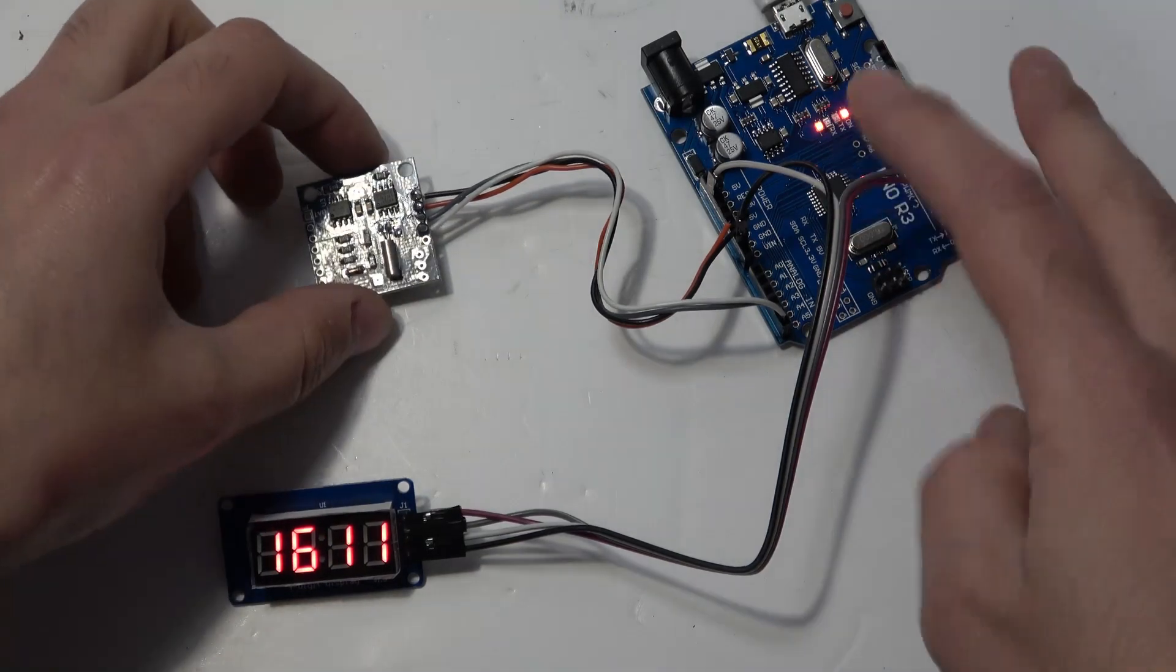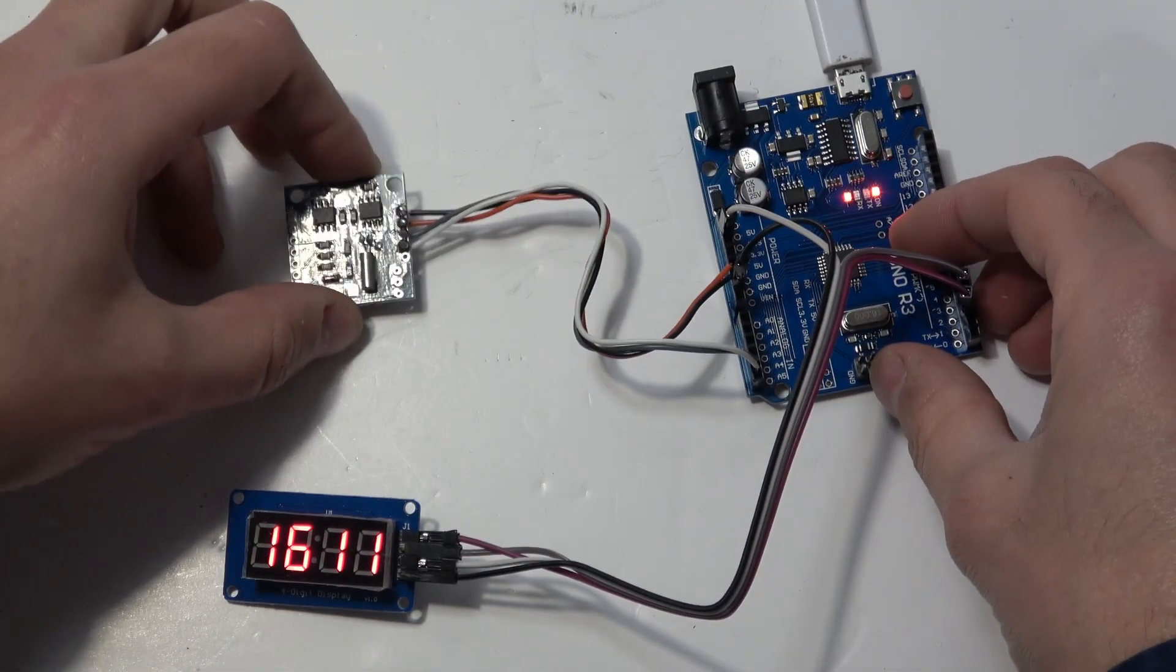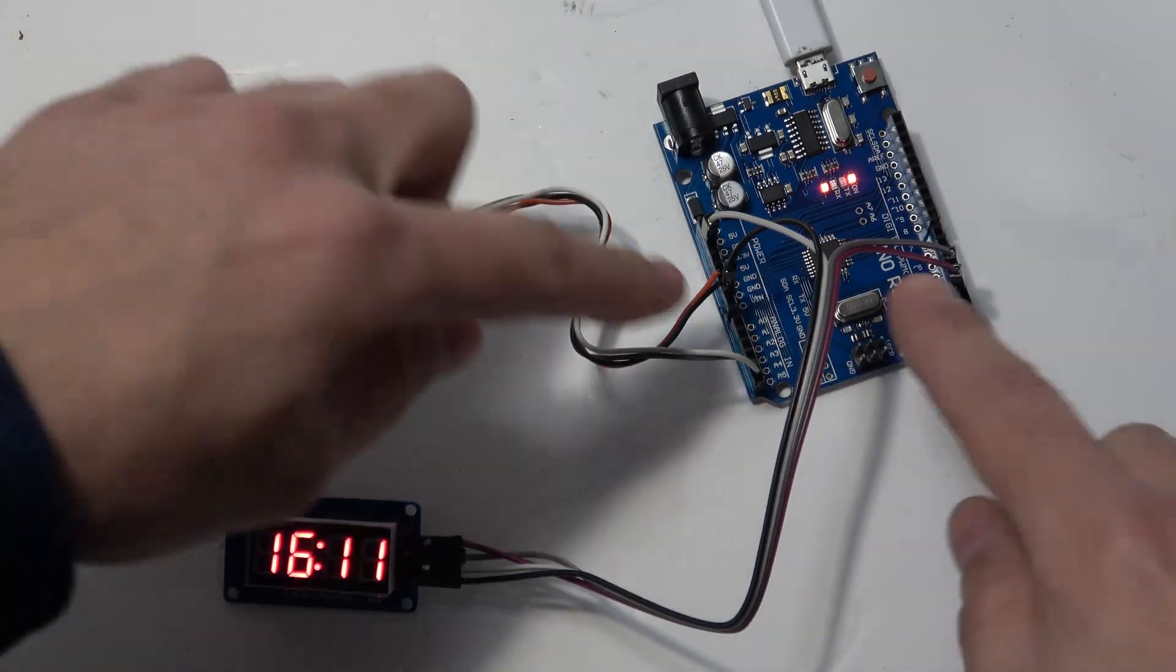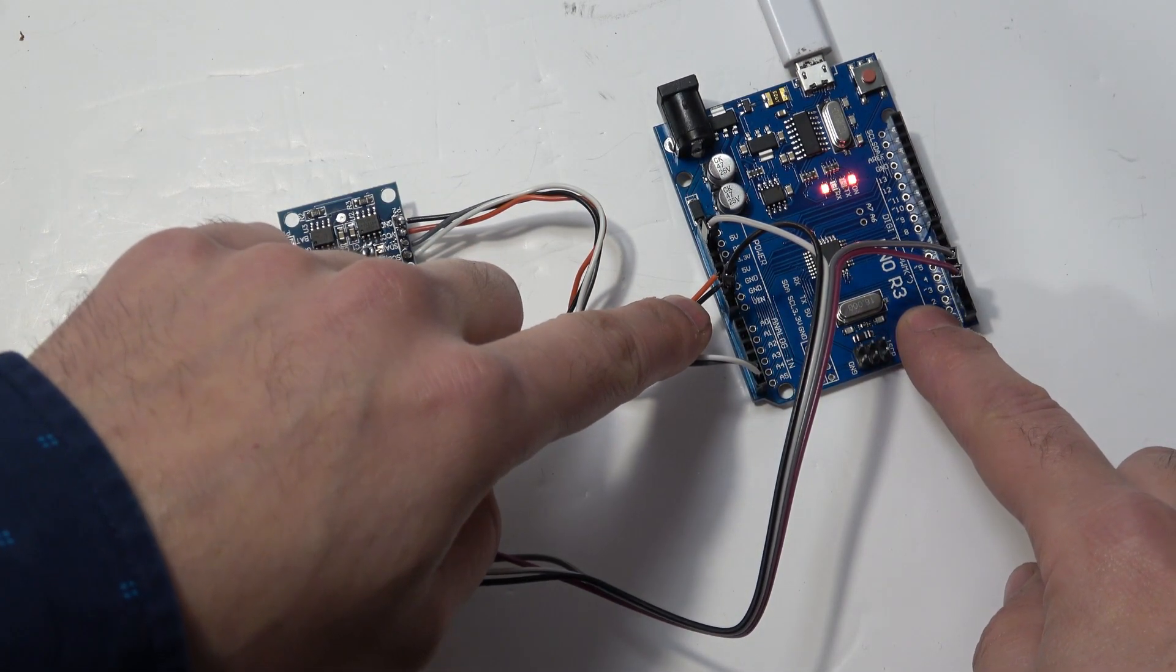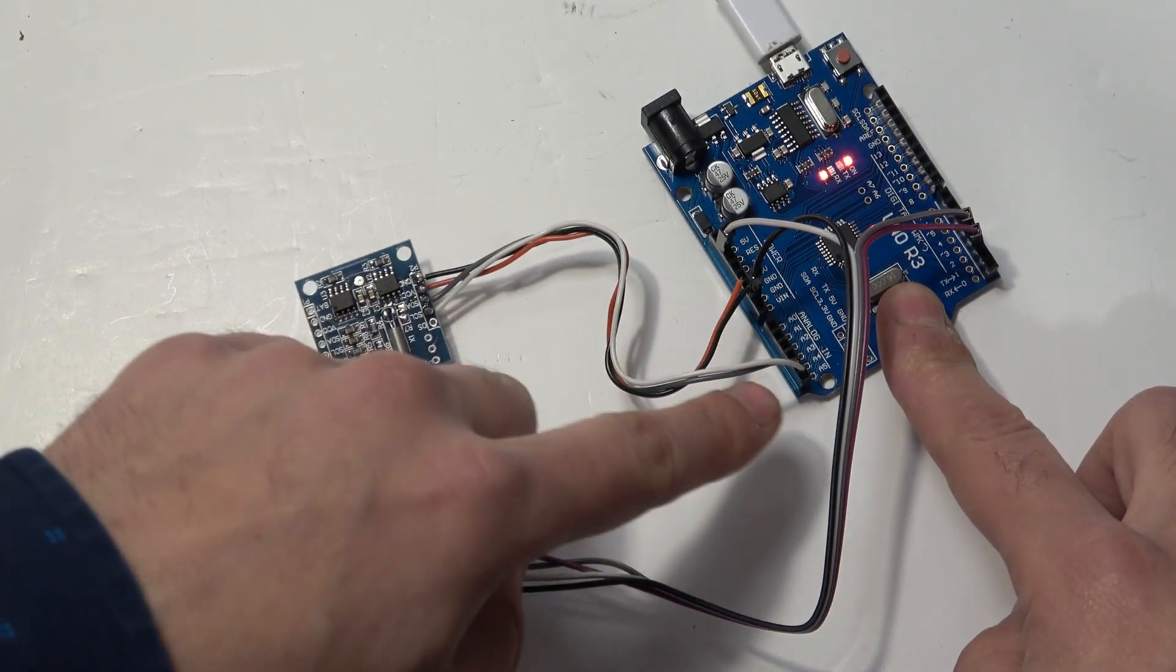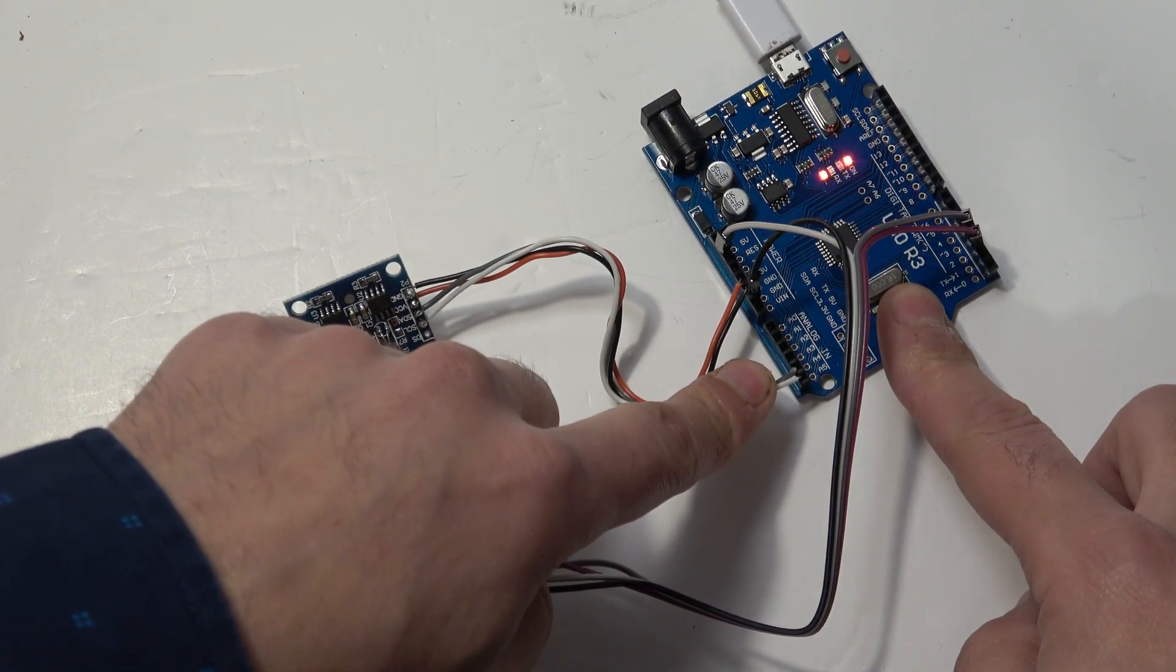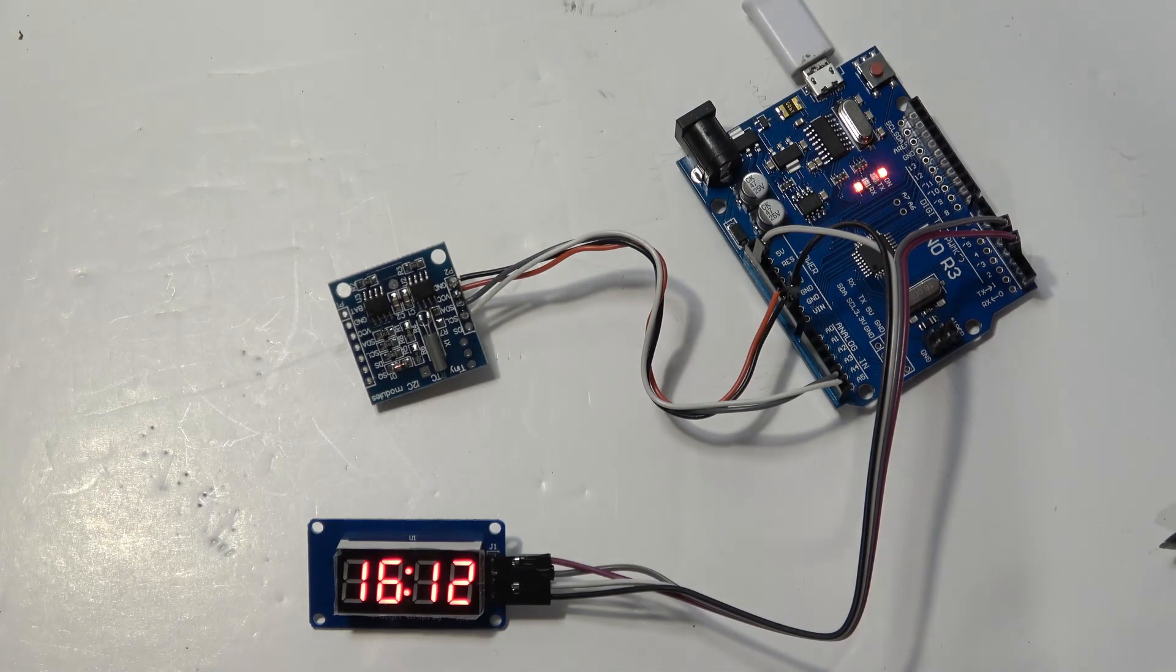What we're going to need to do is wire four wires to our RTC clock. These are then going to be wired into the positive or five volts of the Arduino. The black wire is going to go to ground, and then we're going to wire into analog four and analog five of the Arduino.